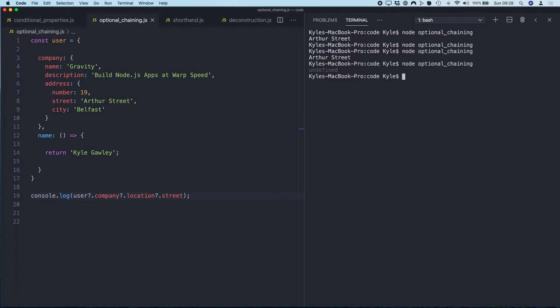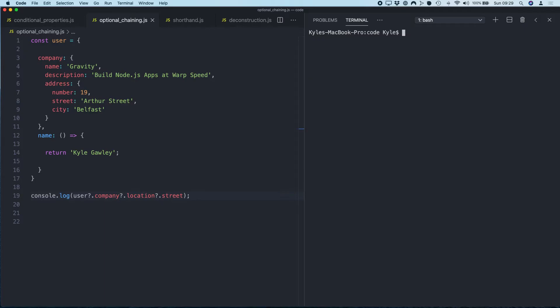So using optional chaining, we can actually just loop through the object, check if all the properties exist. If they do, we'll get the result. If not, we'll get undefined rather than an error message. Then in your code you can check if it's undefined and do whatever you need to do with it. But that's a much better problem to have than having an error message.